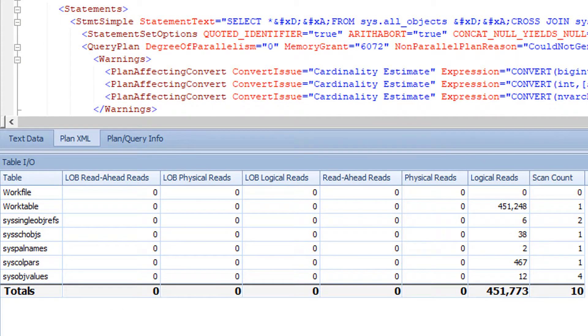The Table IO tab is present for actual plans. This tab breaks down all of the reads from a query by object, which makes it easy to see where most of the IO is coming from, including TempDB.